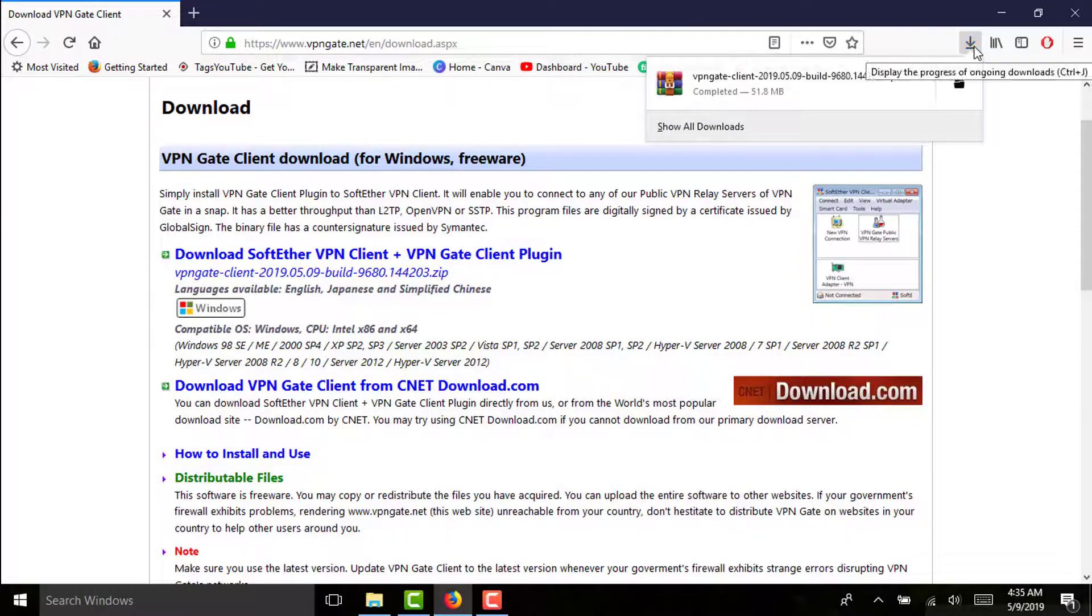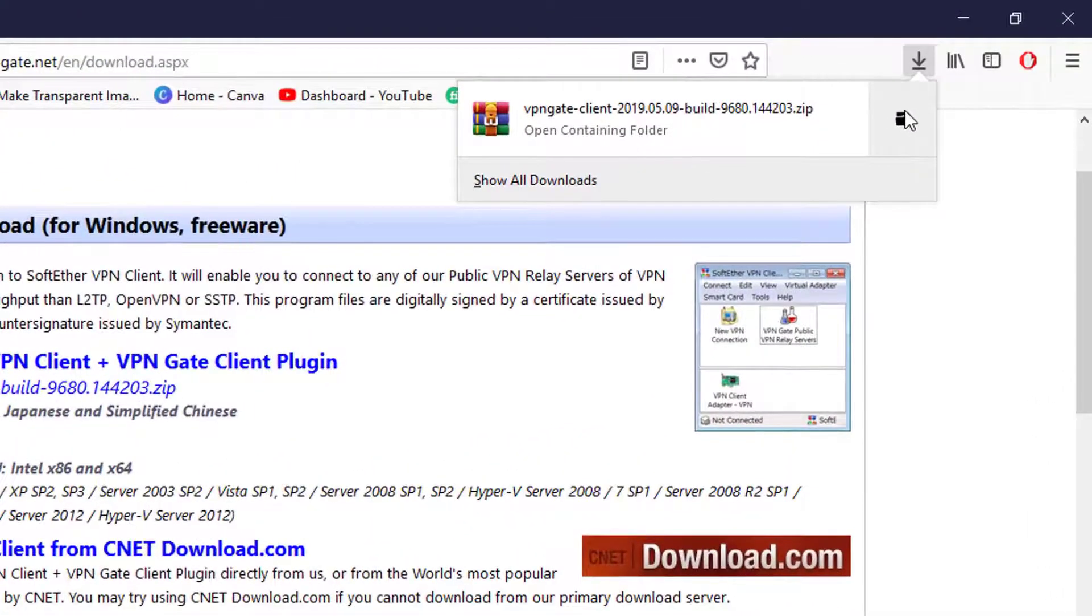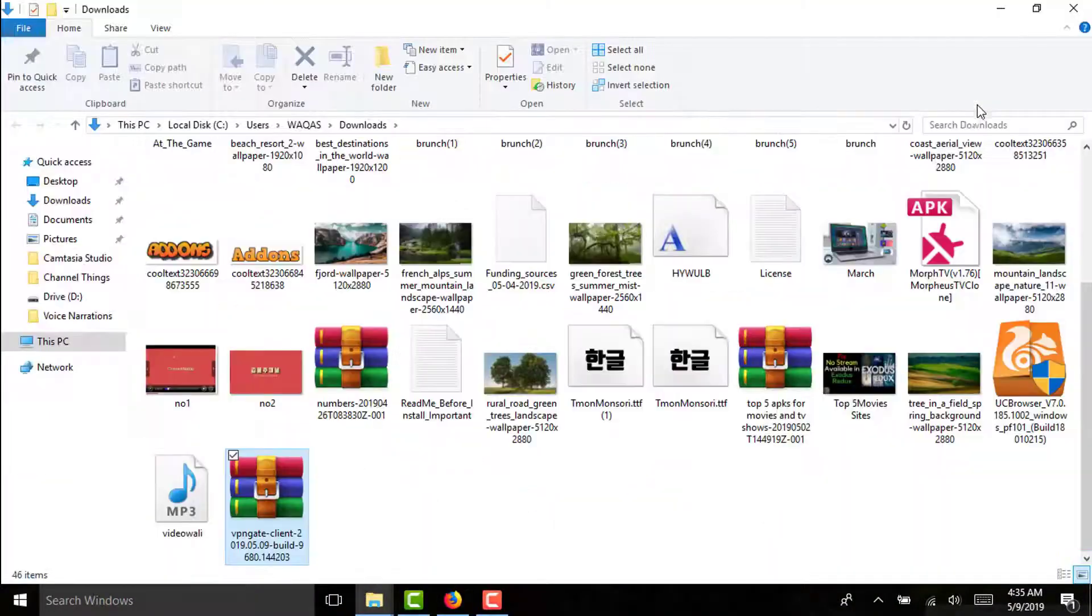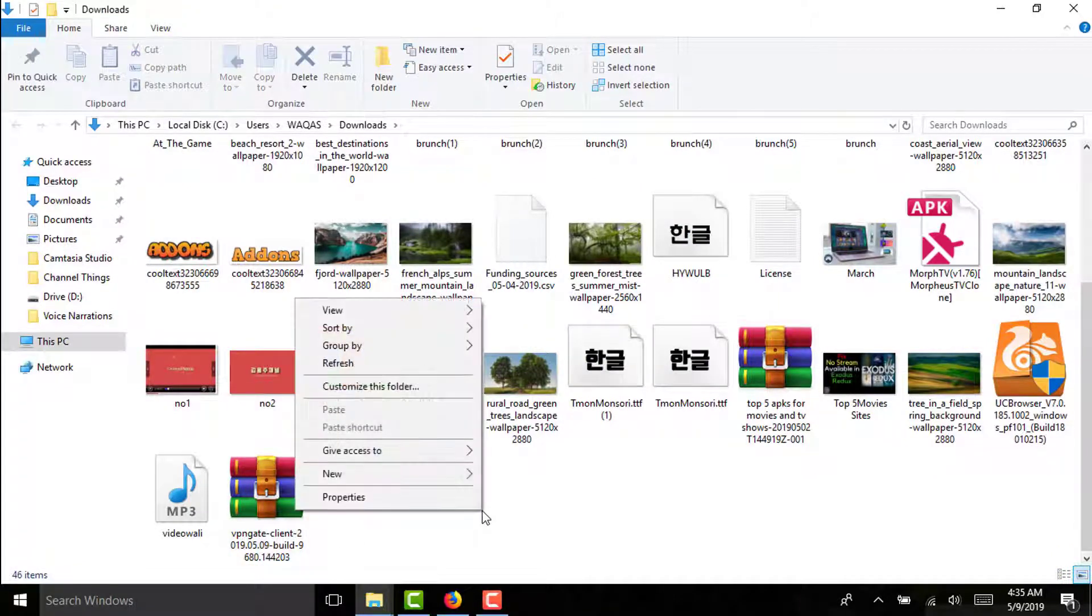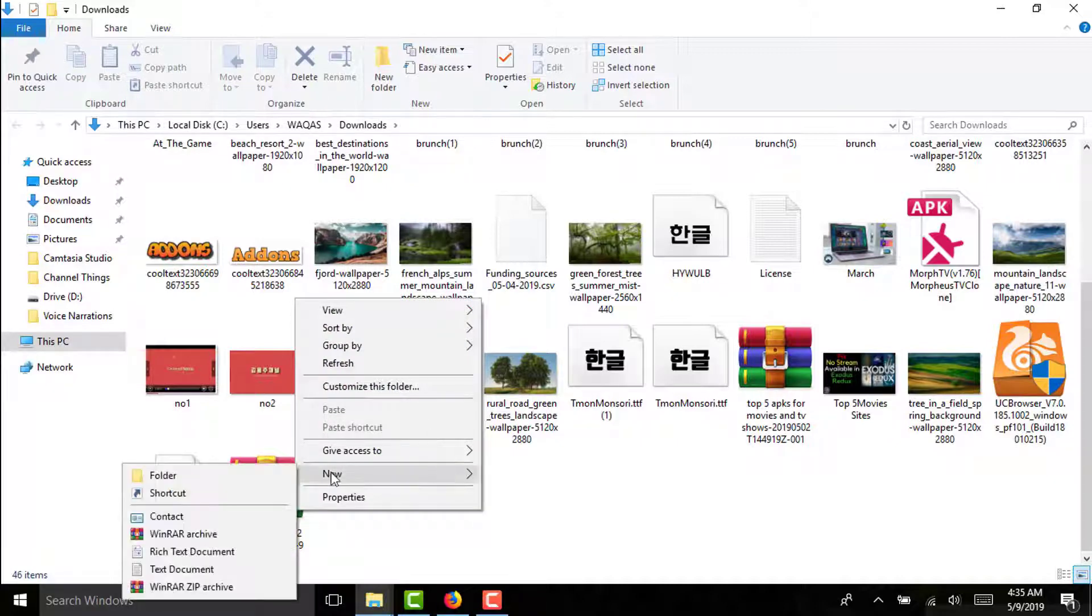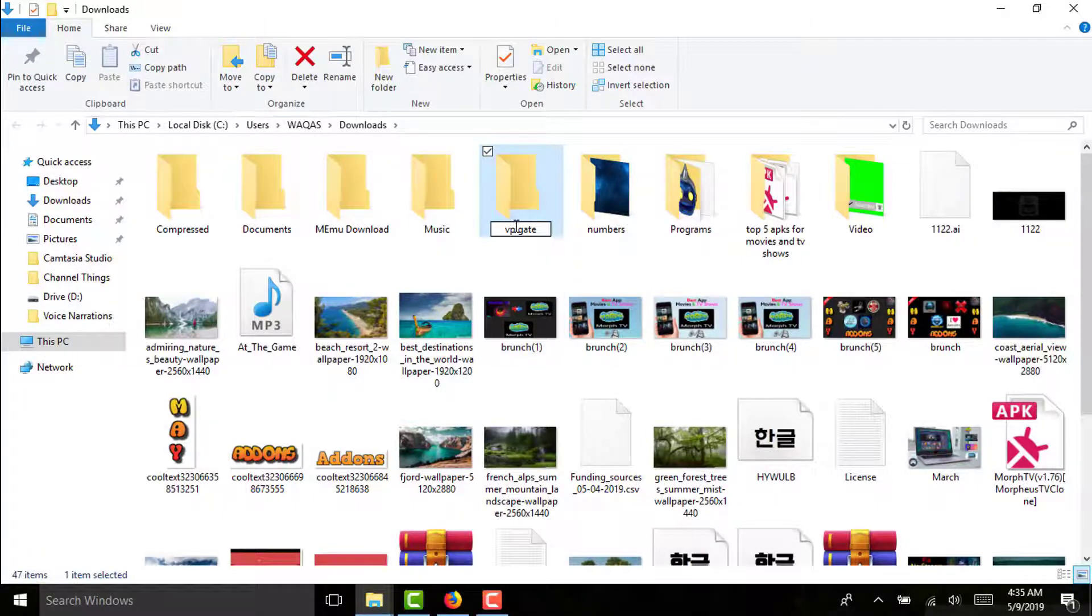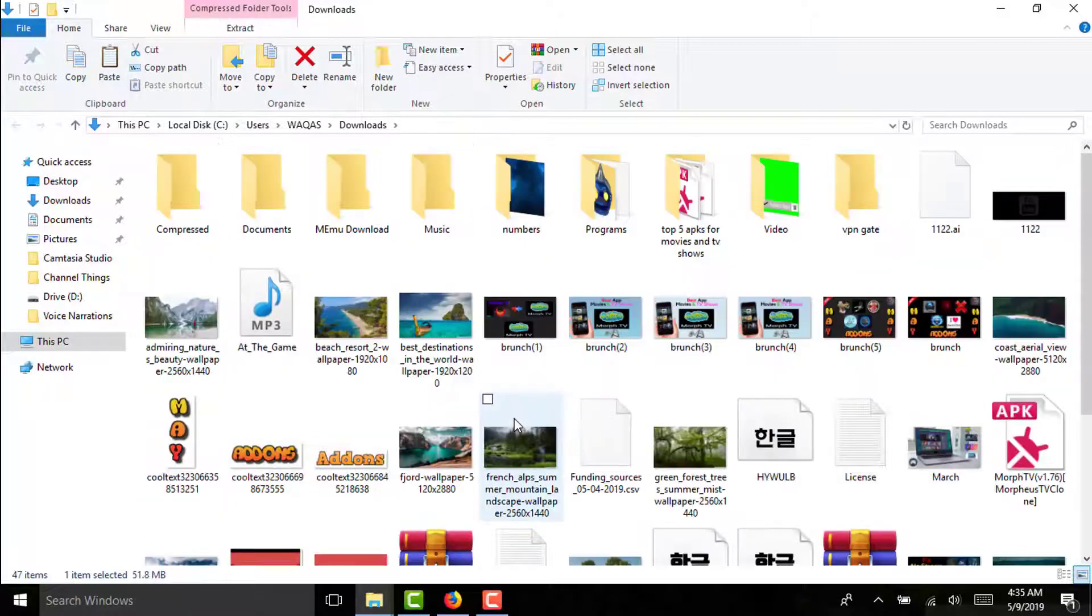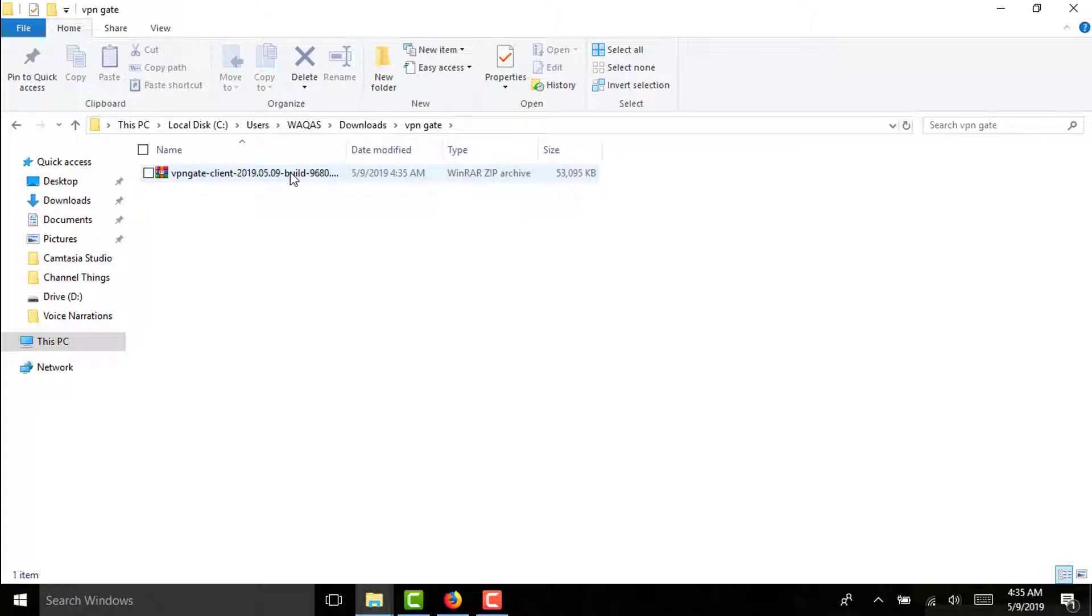Now this software has been downloaded. I am going to the file location where I downloaded the software. This is a compressed zip file. Make sure before uncompressing this folder you create a new folder with name VPN Gate, or you can name it anything else. Now you have to move this zip file into this folder VPN Gate. Now you have to unzip this file.